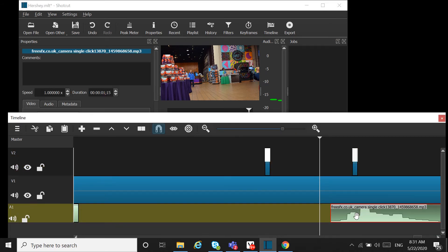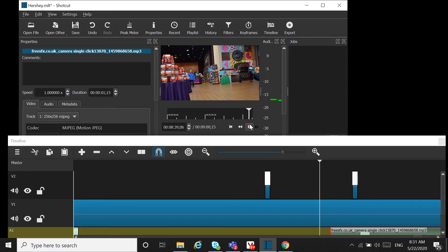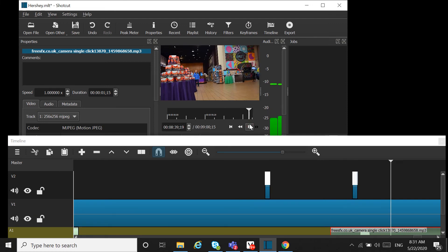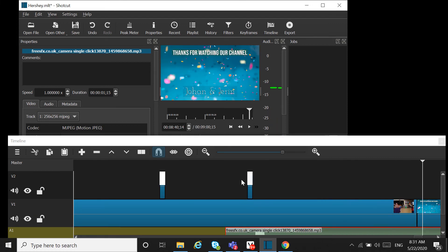This time I got one from freeSFX.co.uk. This will produce a sound. Please ask in the comment box if you have any questions. Thanks for watching our channel, bye!